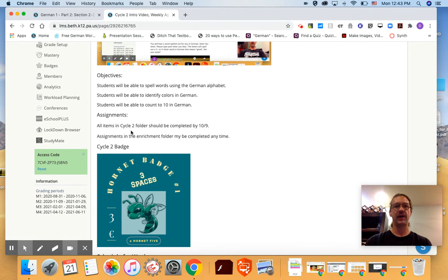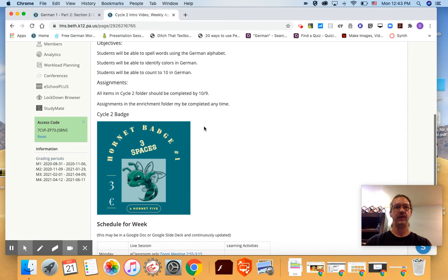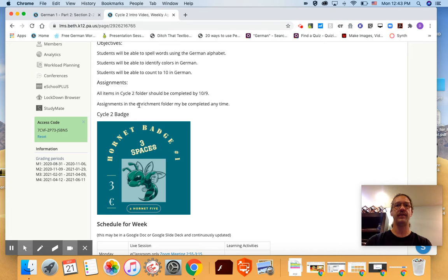All the assignments should be completed by the end of Cycle 2 which is on October 9th and then I'll show you the enrichment folder and they may be completed anytime.